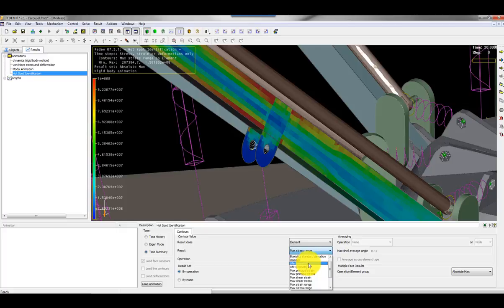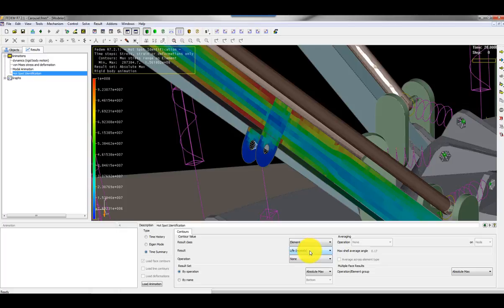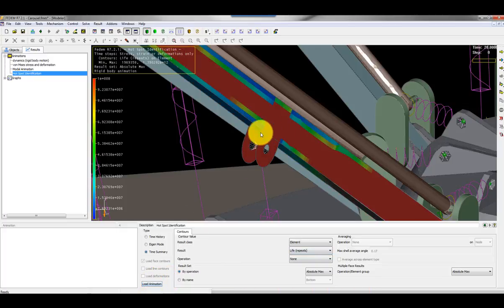I could choose to plot life in equivalent units. That would be seconds for this example, or life as the number of repetitions. That would be how many times my structure would survive the simulated event. I could load this one.